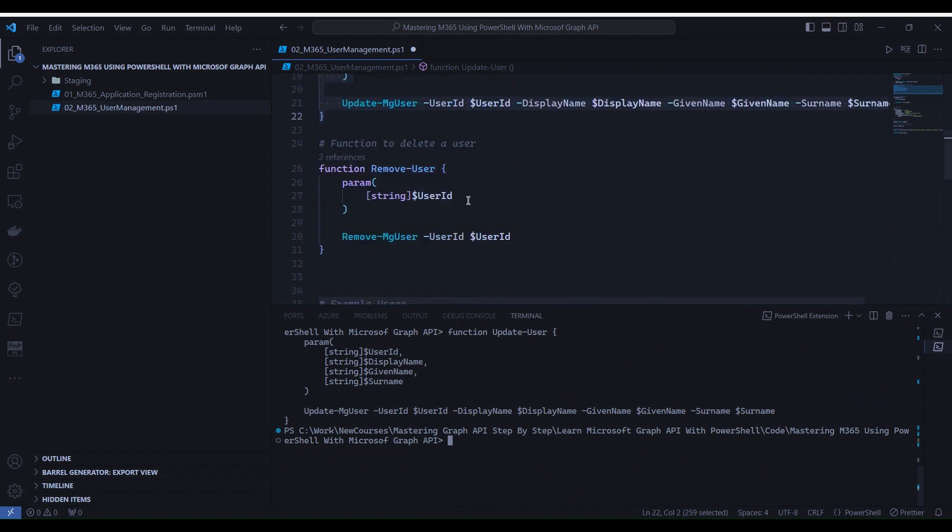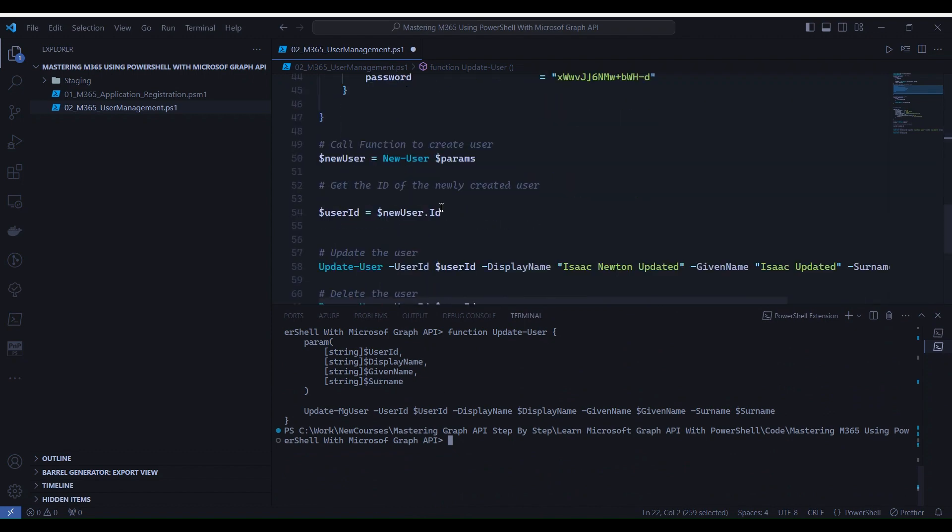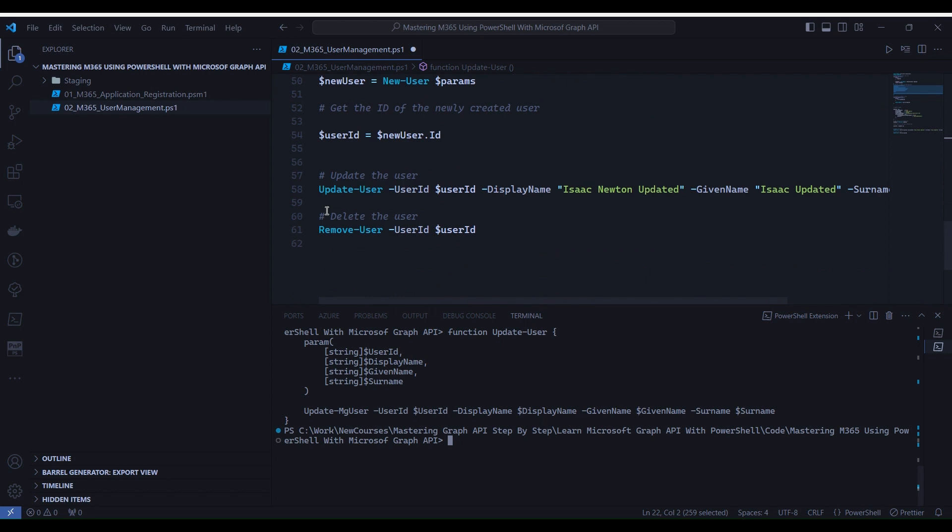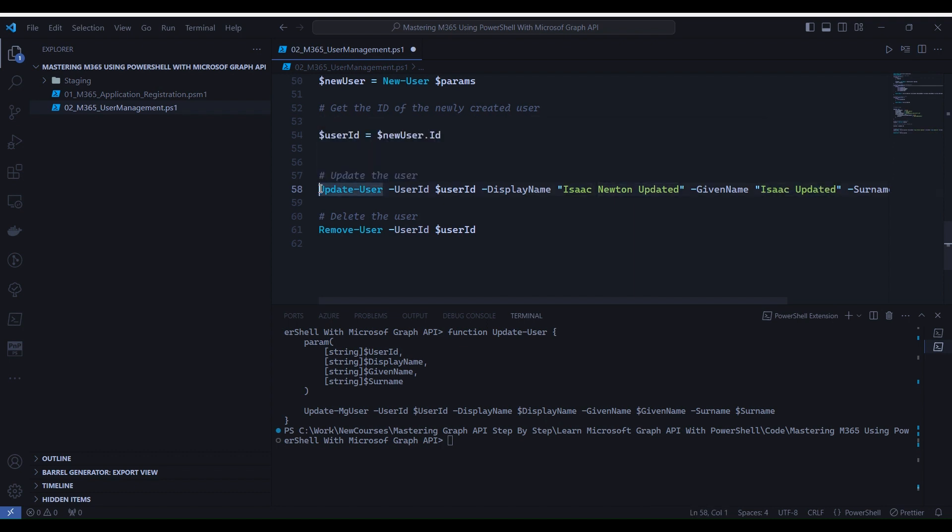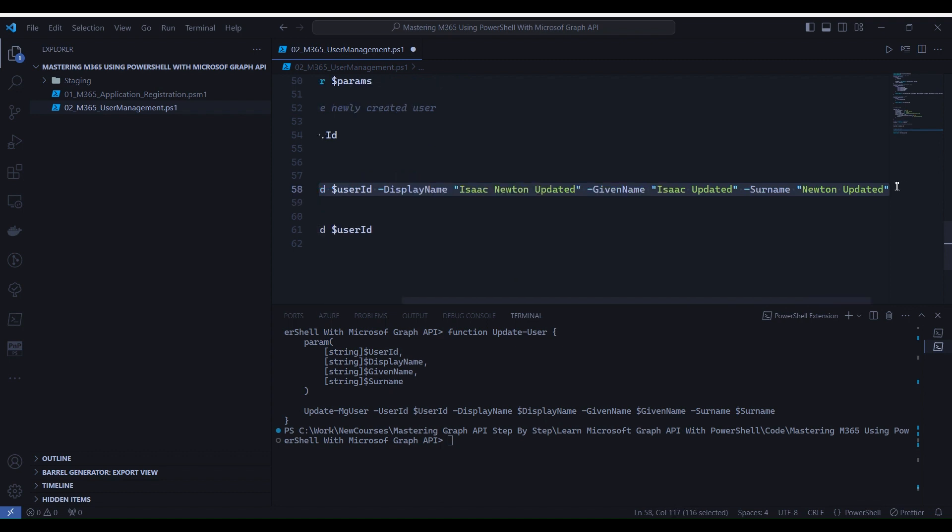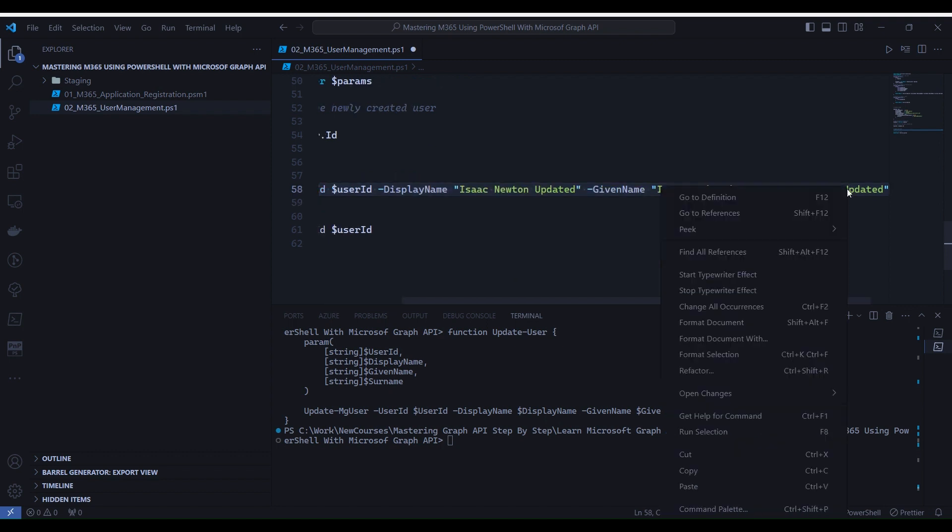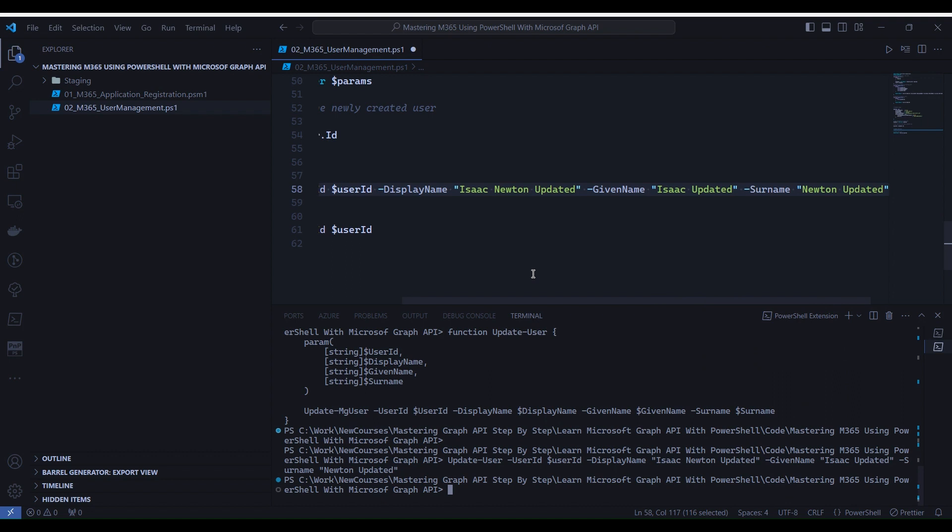Let's go to example usage section and go to line 58, and you'll notice here I have appended a text called 'updated' for display name, given name, and surname. Now select line number 58 and right-click and Run Selection. It is updated now.